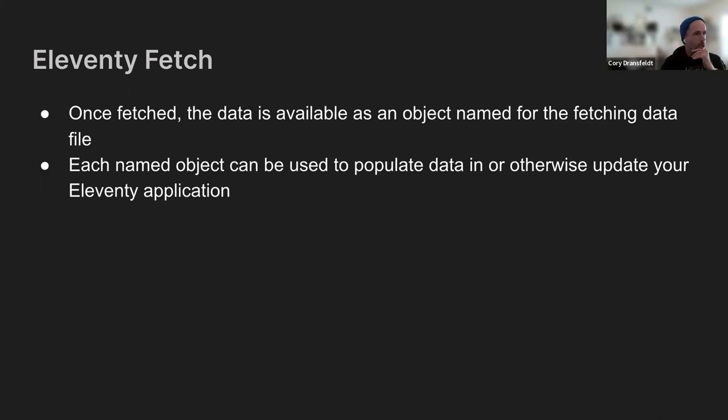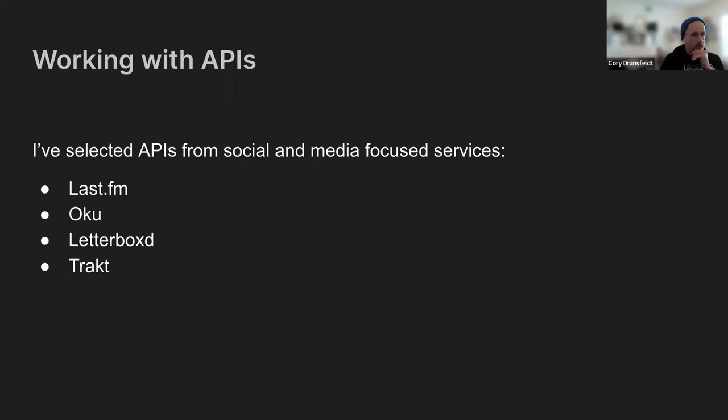But it's leveraging Last.fm for music and Oku for books, which exposes my reading history as basically an RSS feed in each of their collections. And then Letterboxd and Trakt both expose RSS feeds for activity as well.